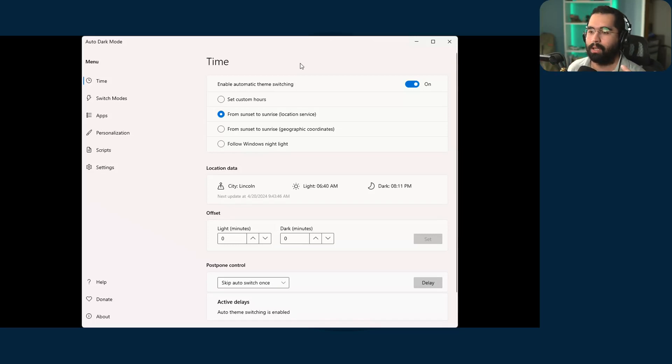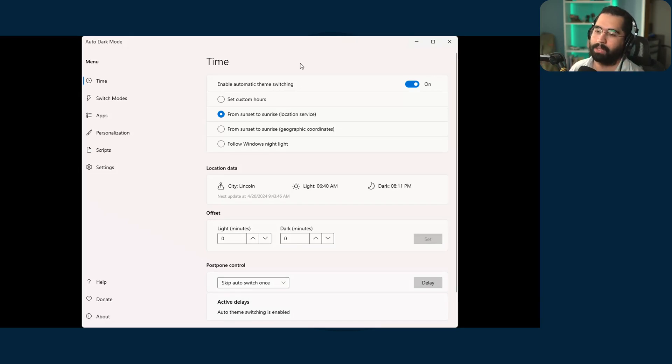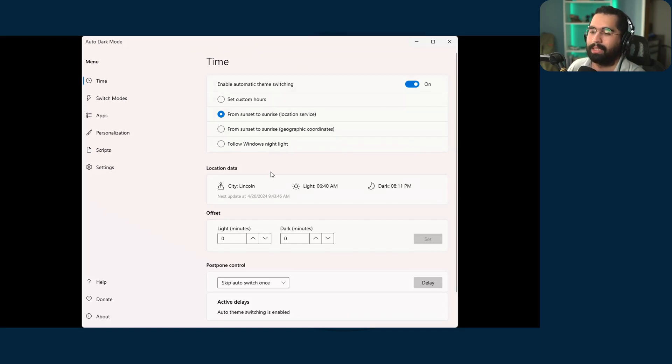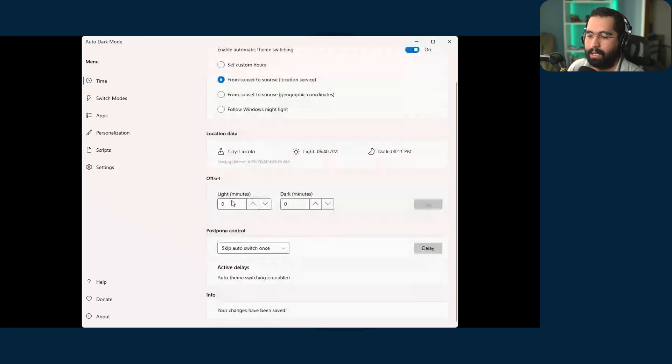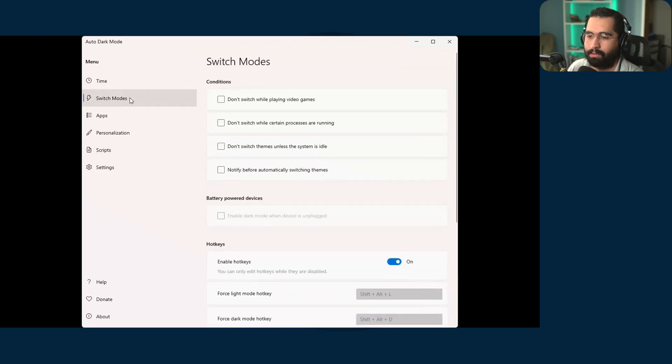I'm tired of switching from light to dark and just having a dark theme all the time based off of my environment or the time. So I downloaded it. I checked it out and it works. You can set the sunset to sunrise, just like in Mac OS.